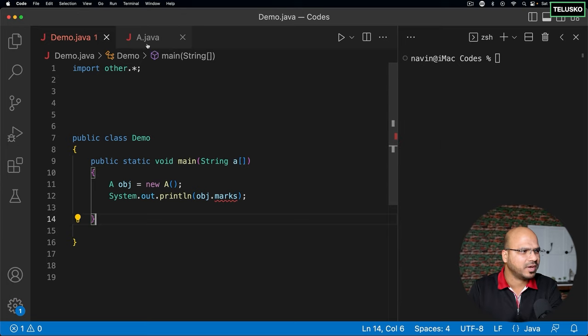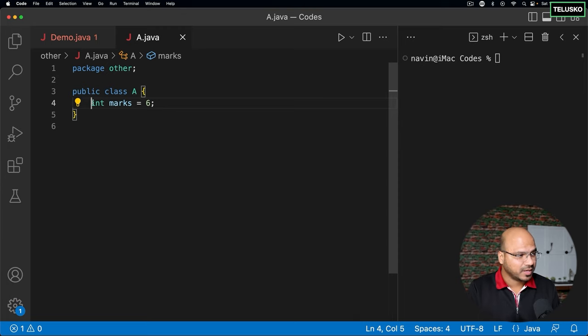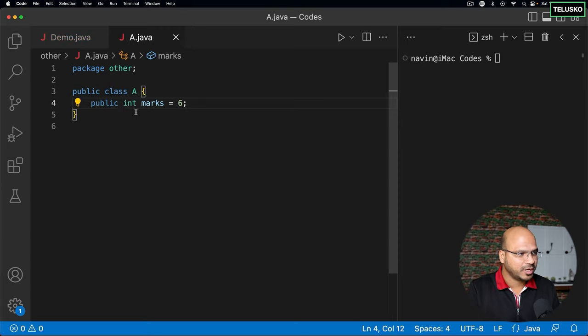The error says the field A.marks is not visible. That's weird — marks is there, right? The thing is, it is not public. When it is not public, you cannot access it outside the package. That's the issue we got.